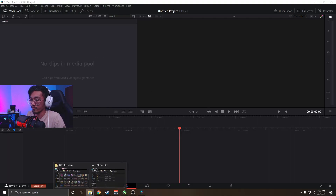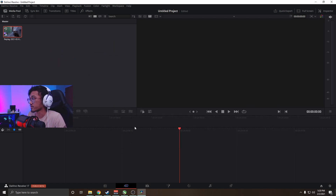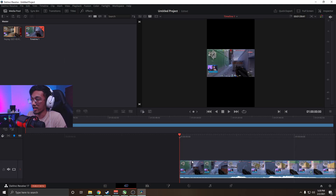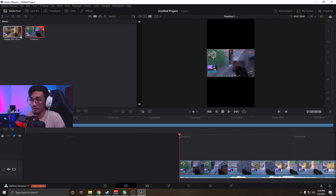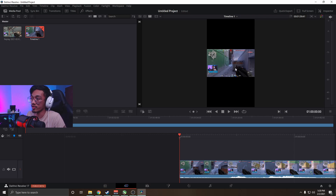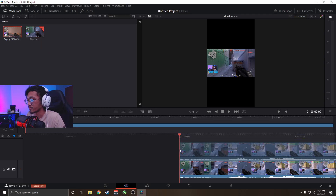First off, we're gonna find the clip we want and drag that into our media pool. Then drag the video into the timeline in the Cut tab — this is how you're gonna do everything. We're going to make four different layers because of the way vertical videos work. If you see this on your phone it looks very small, but we can make that better based on what I've seen on social media.